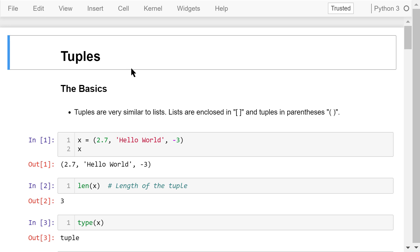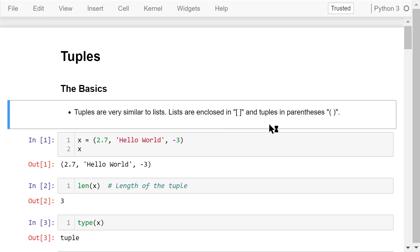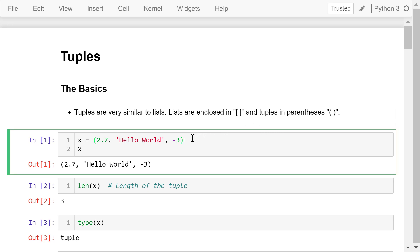Tuples are very similar to lists. Lists are enclosed in brackets. Tuples are enclosed in parentheses. X is the tuple. The elements can be of different data types. This tuple has a float number, 2.7, a string, hello world, and an integer number, negative 3.